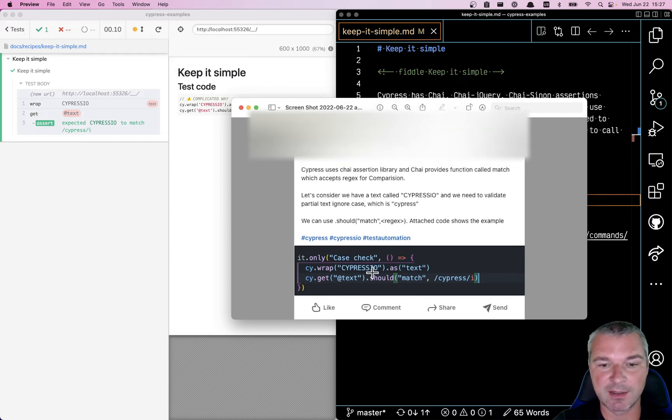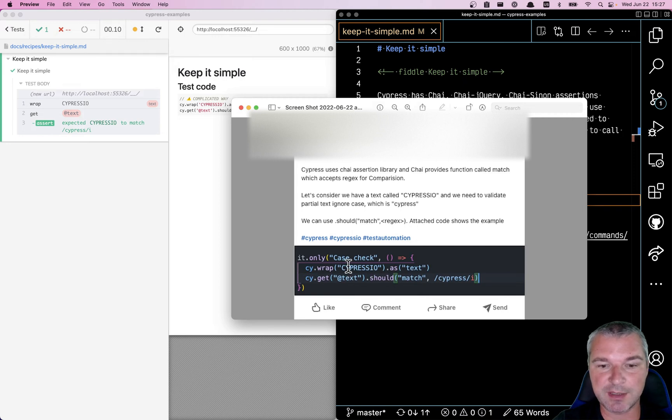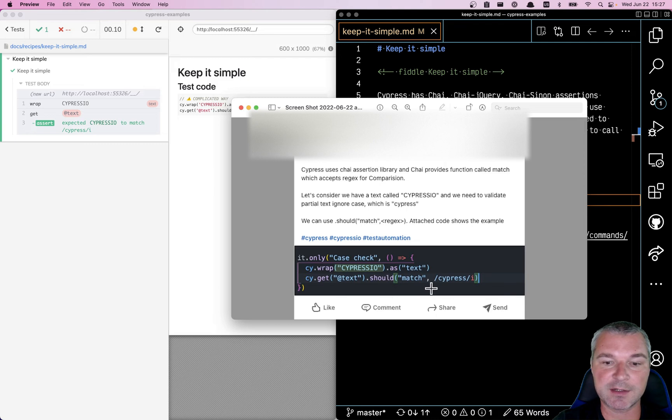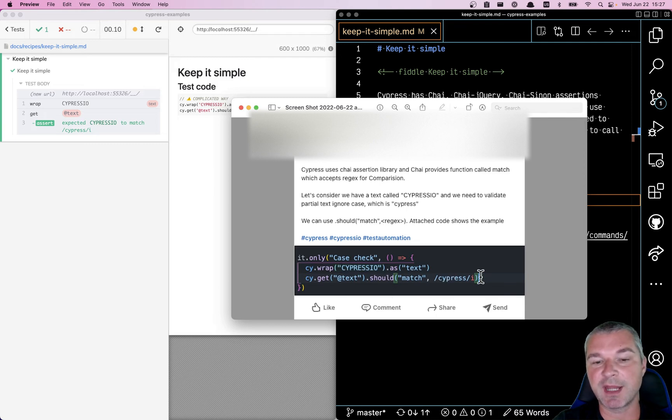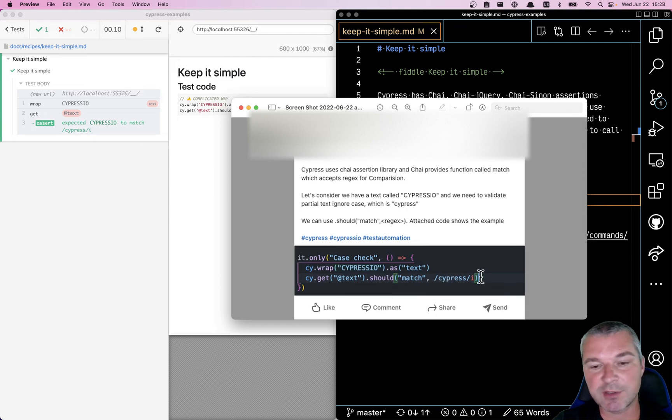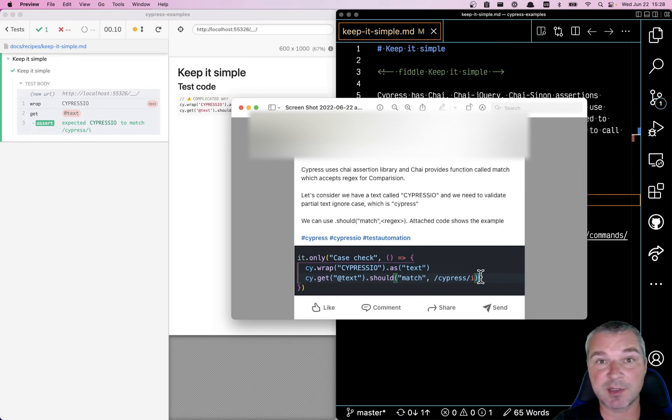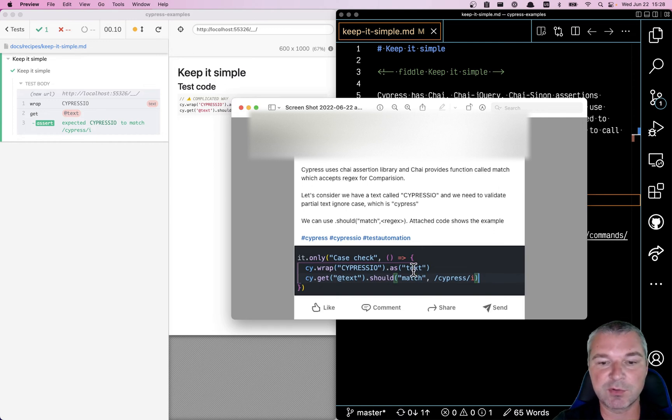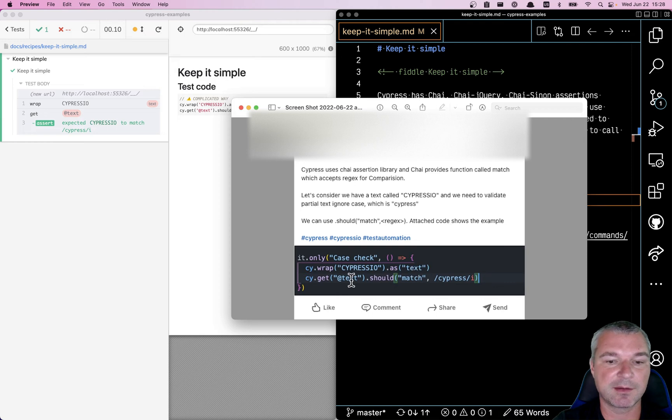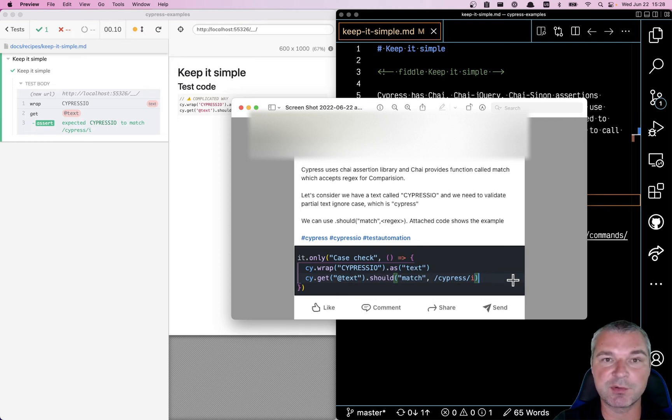Here's a recent example where we confirm that CYPRESS.IO in all capital letters actually matches cypress if you ignore the case. The author suggests using several Cypress commands like wrapping the value, giving it an alias, and getting it by an alias and using should match assertion.